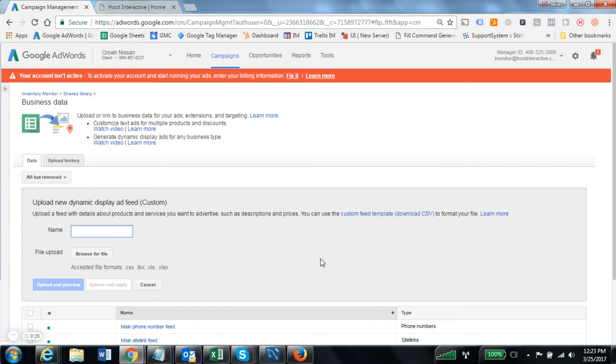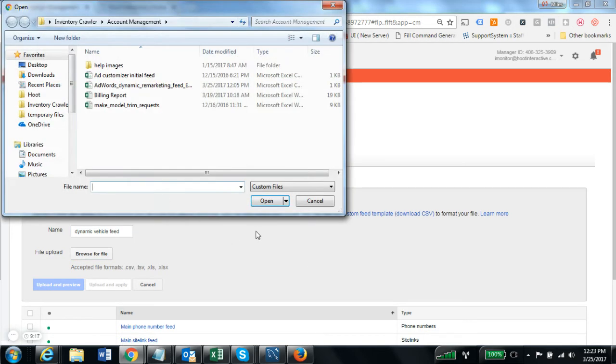We're going to give our feed a name. I'll just call it the dynamic vehicle feed and then browse for the initial file to upload.